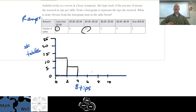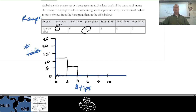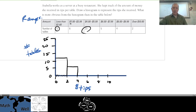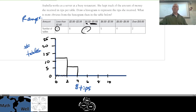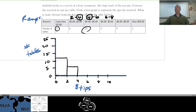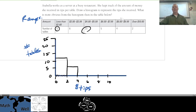If she received exactly a two dollar tip, which category does that fall in? The second one — because the second category starts at two dollars. A four dollar tip would not go in the two-to-four range; it goes in the next section. That's why categories go up to but not including the upper boundary — so you don't have a value appearing in two sections.